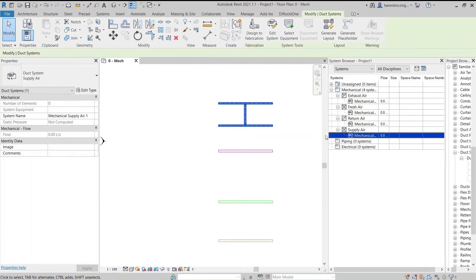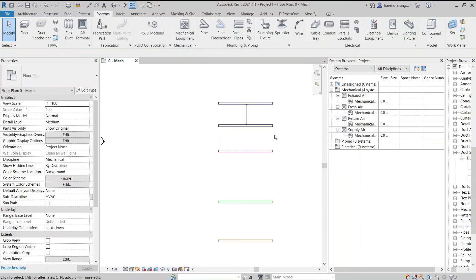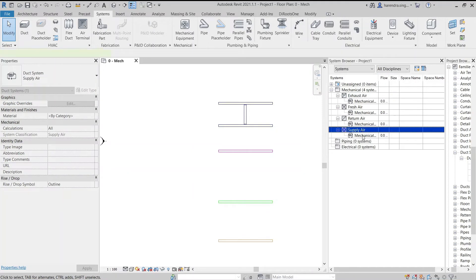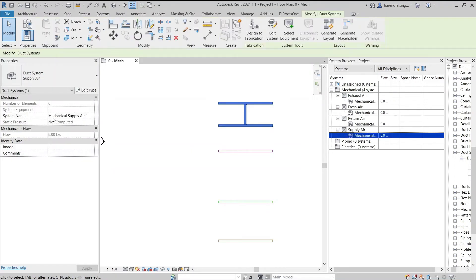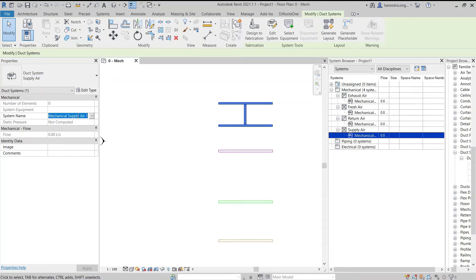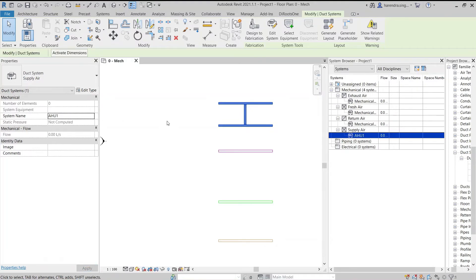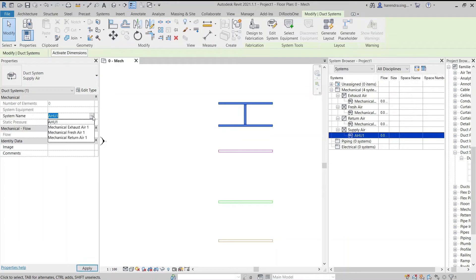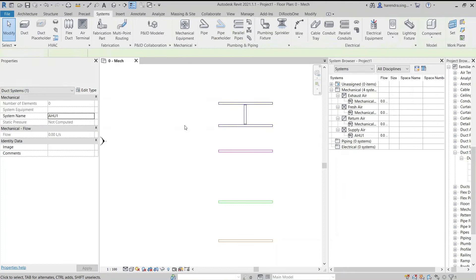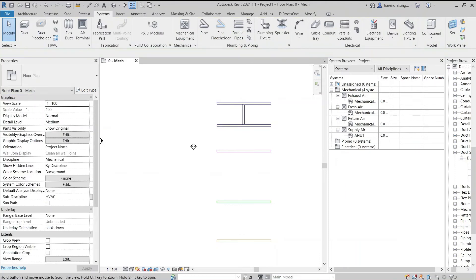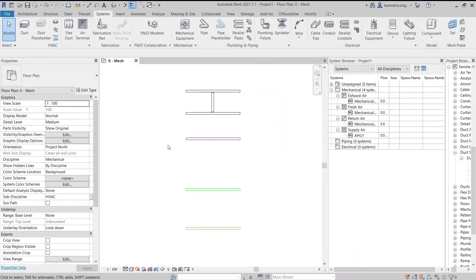Now the system name can be modified by properties palette. For example, if a system is being created from AHU1, then we give this system name as AHU1. The system name can only be assigned that is not already in use. We cannot give a same name to multiple systems.